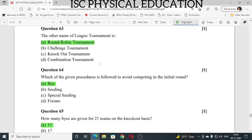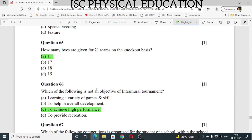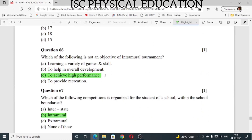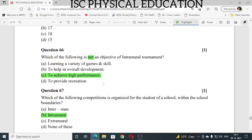Question number 64: which of the given procedures is followed to avoid competing in the initial round? It is bye. Question number 65: how many byes are given for 21 teams on the knockout basis? The answer is 11 byes. Question number 66: which of the following is not an objective of intramural tournament? The answer is to achieve high performance, because high performance cannot be achieved within the school premises.